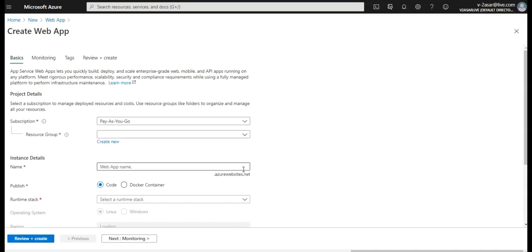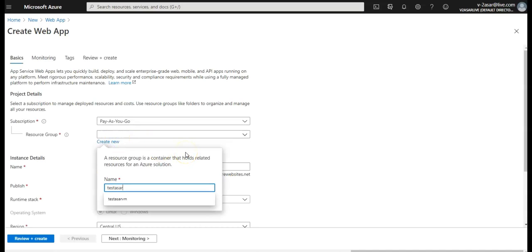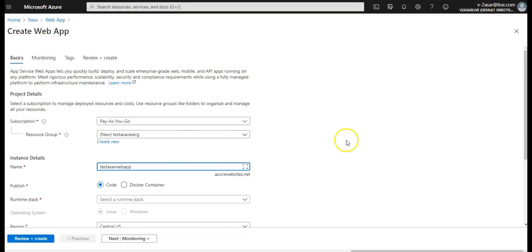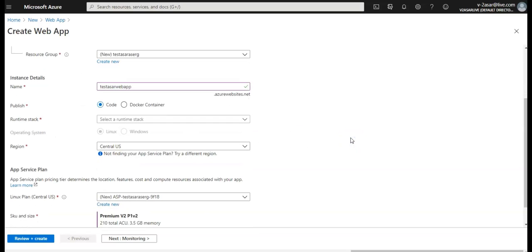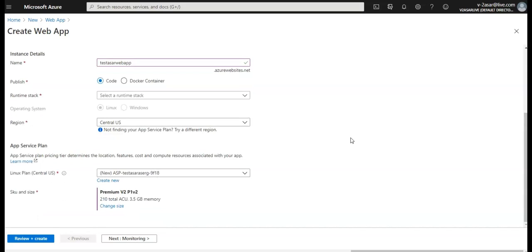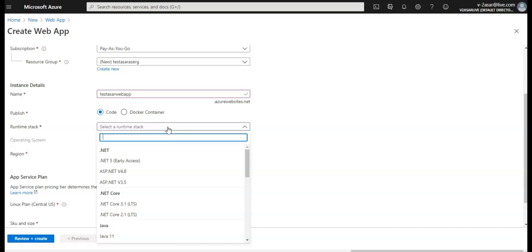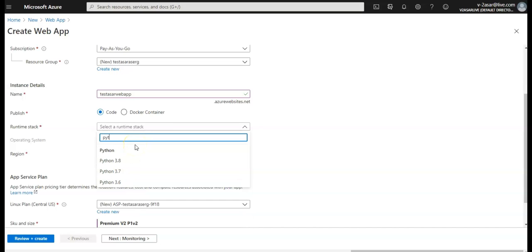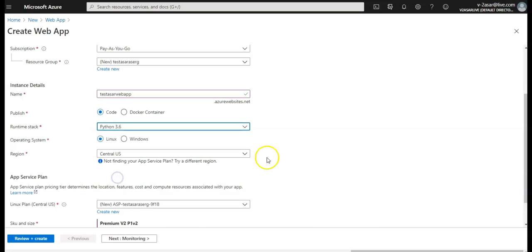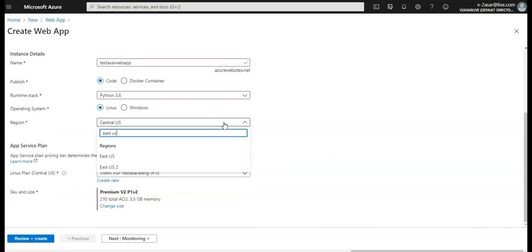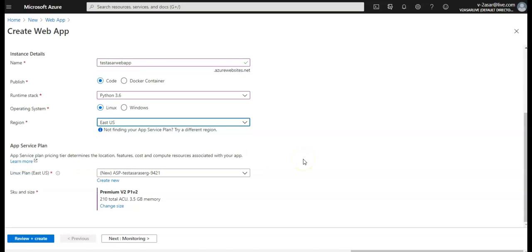I'm going to go with test resource group. My web name would be, you can name it anything you want. And then select the App Service plan. Select the runtime stack, I'm gonna go with .NET Core or anything you want. Location is Central US.